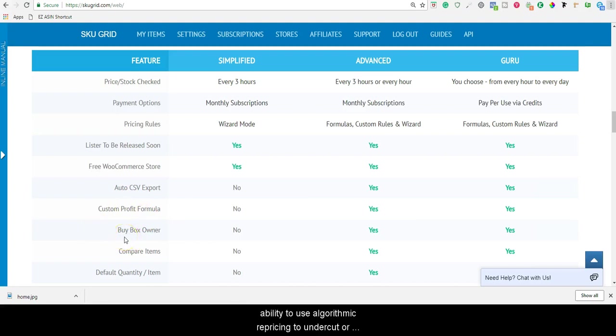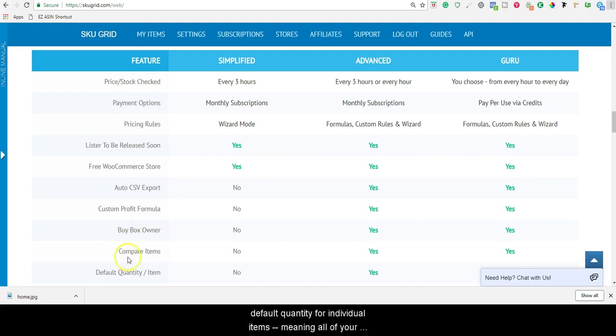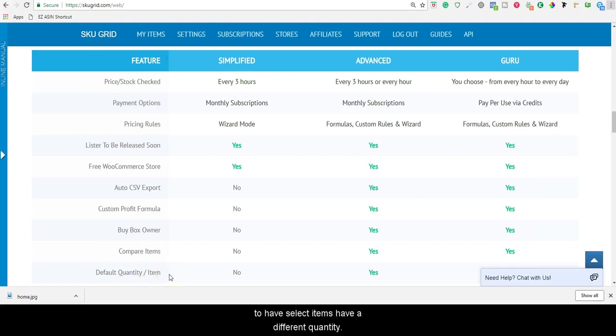The ability to use algorithmic repricing to undercut and match your competition, and the ability to customize the default quantity for your individual items. Meaning, all of your items will be maintained at one stock level. You won't be able to have select items have a different quantity.